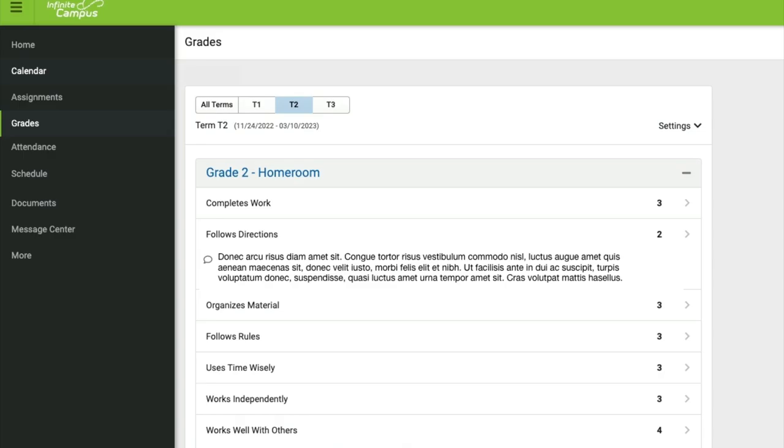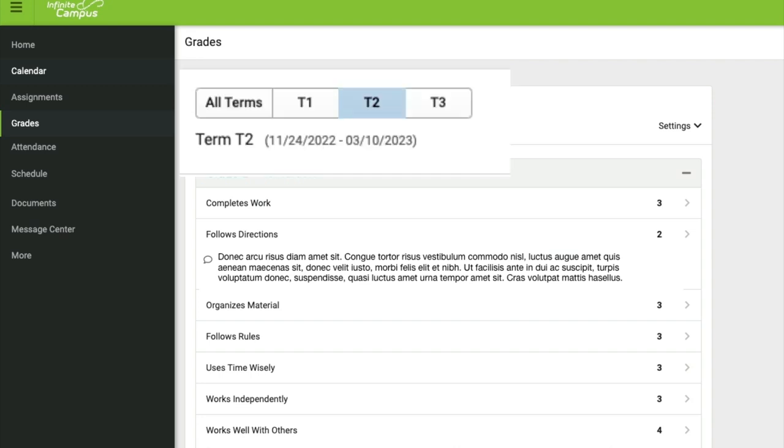Once we are there, we're going to be able to see the grades for each of the subject areas of our selected student. We can also take a look up at the top of the screen and look at which term we wish to see grades for. Simply click on which term you wish to view and you will be able to view those grades.